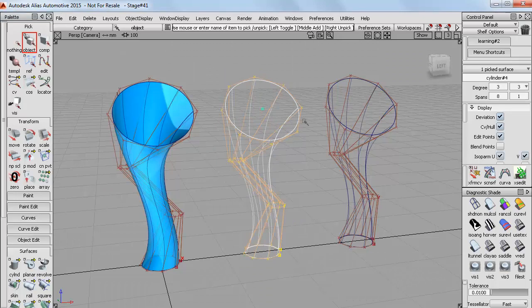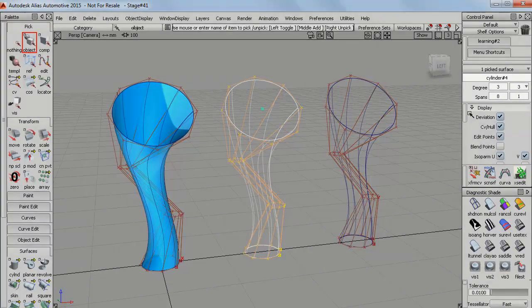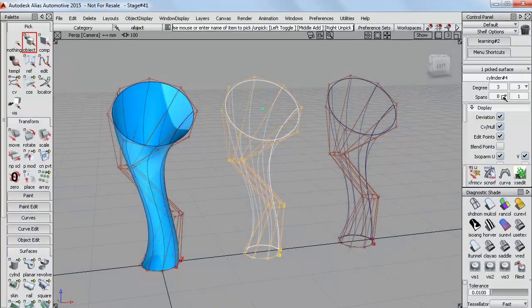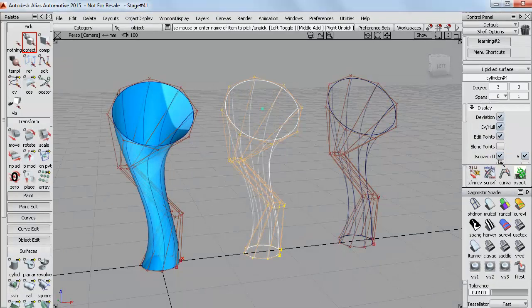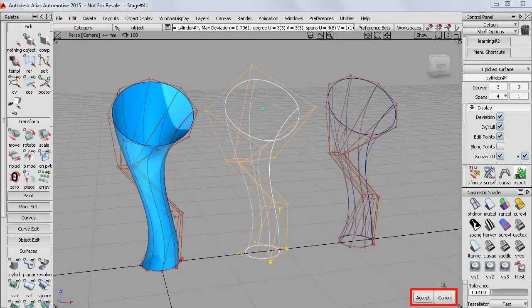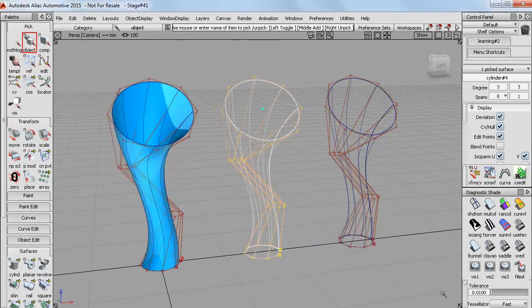So you can see that it has CVs going around the shape and also down the length. And over here in the control panel is where we control the numbers. So if I modify this one it shows a preview of the number of CVs around the cylinder and I can accept or cancel that.